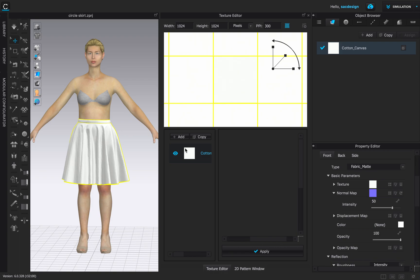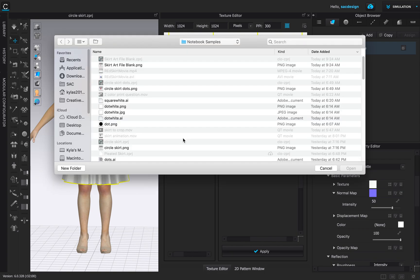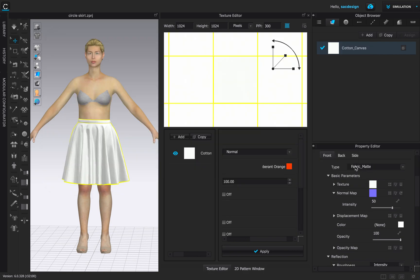I also gave you a JPEG or PNG — I think it's called 'dot white.' You'll want to open that up. This also works with Adobe Illustrator files, but I'm just going to use the PNG for right now. A white dot on white fabric still looks white, so we can change the color.